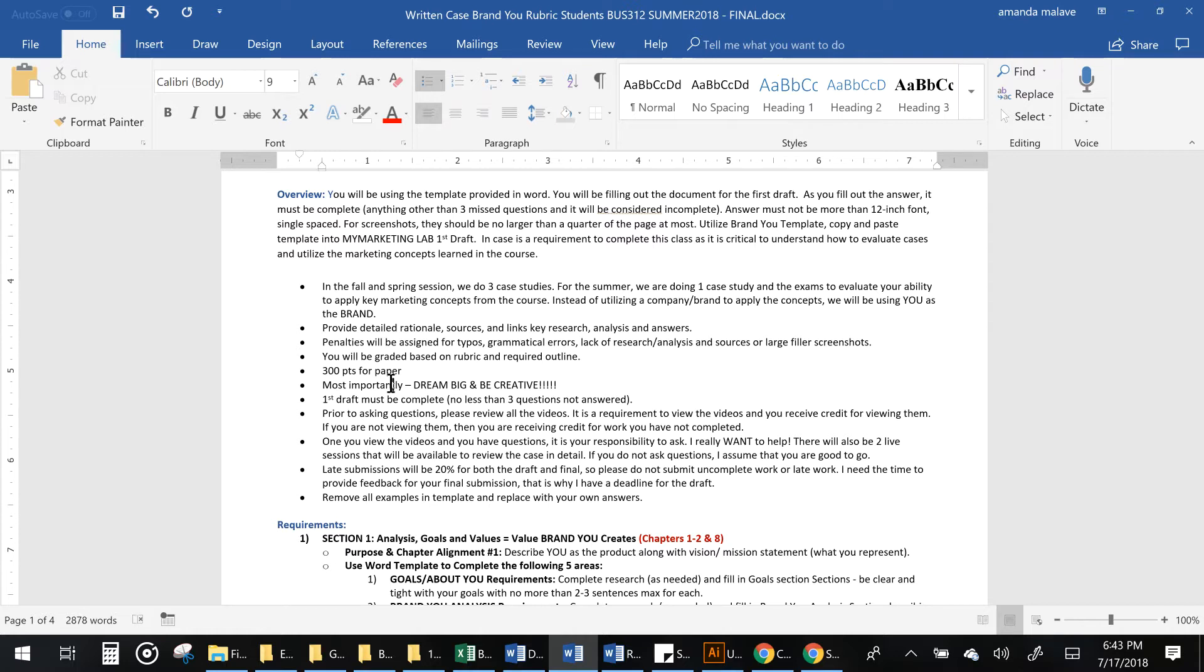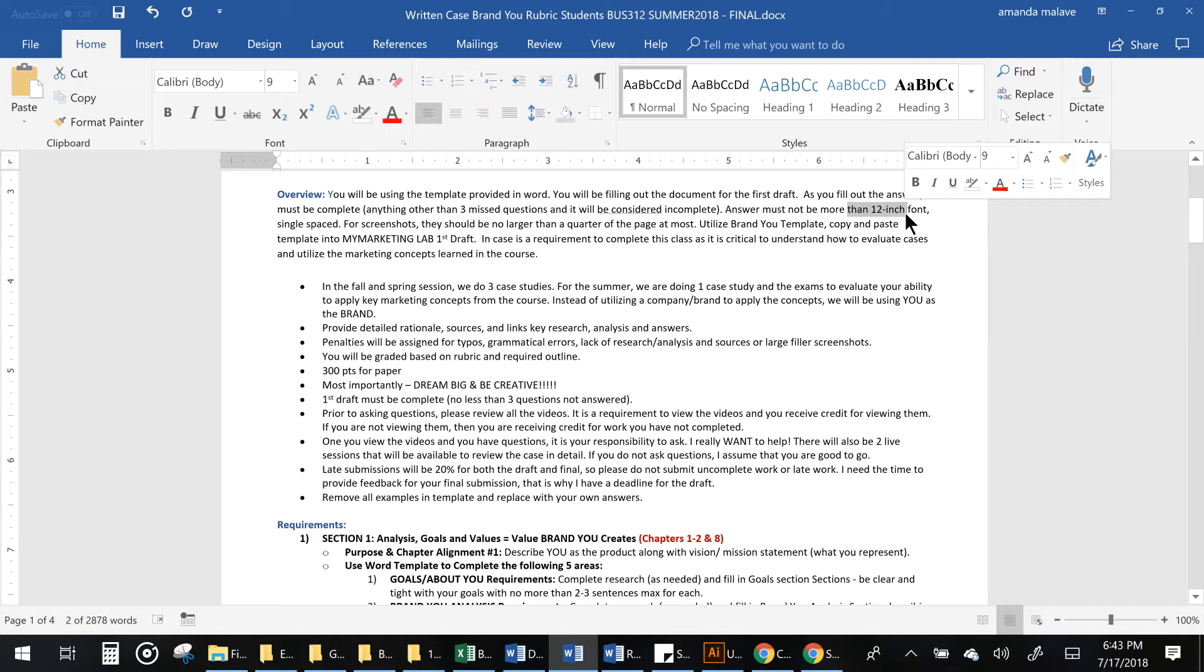We're going to be doing a SWOT analysis, creating a logo, creating an ad, everything that we've been learning we're going to be applying. Make sure that you use 12 inch font and that your screenshots that you'll be giving me aren't big and taking up a lot of unneeded space.